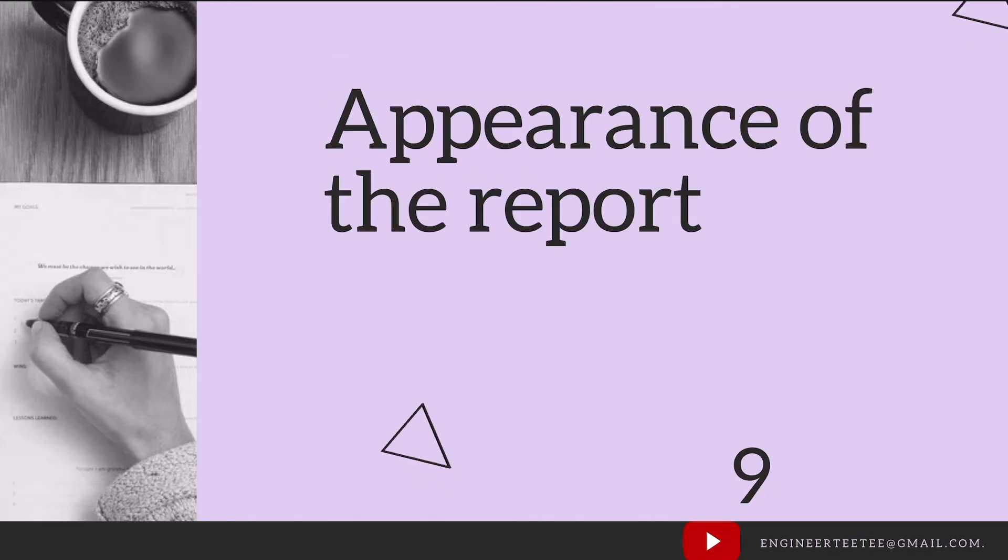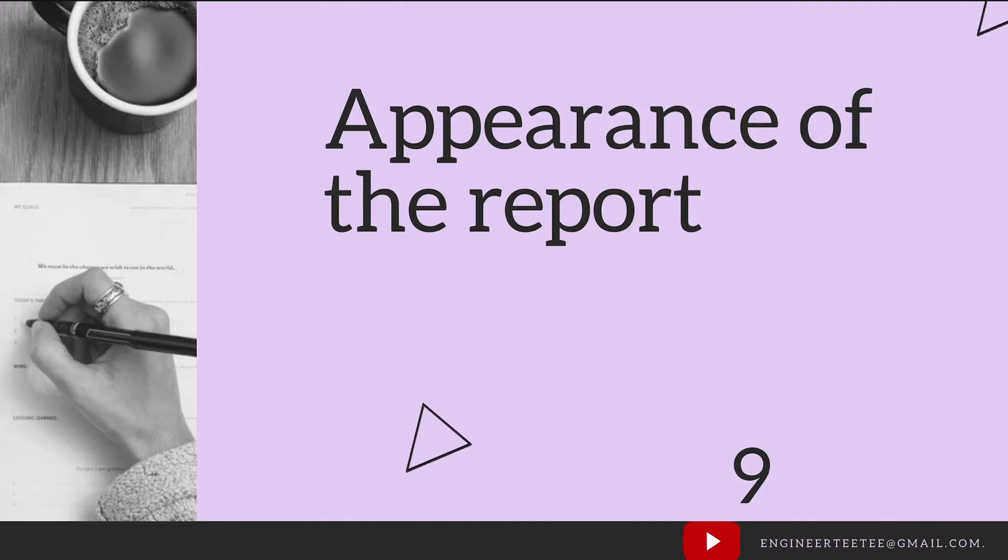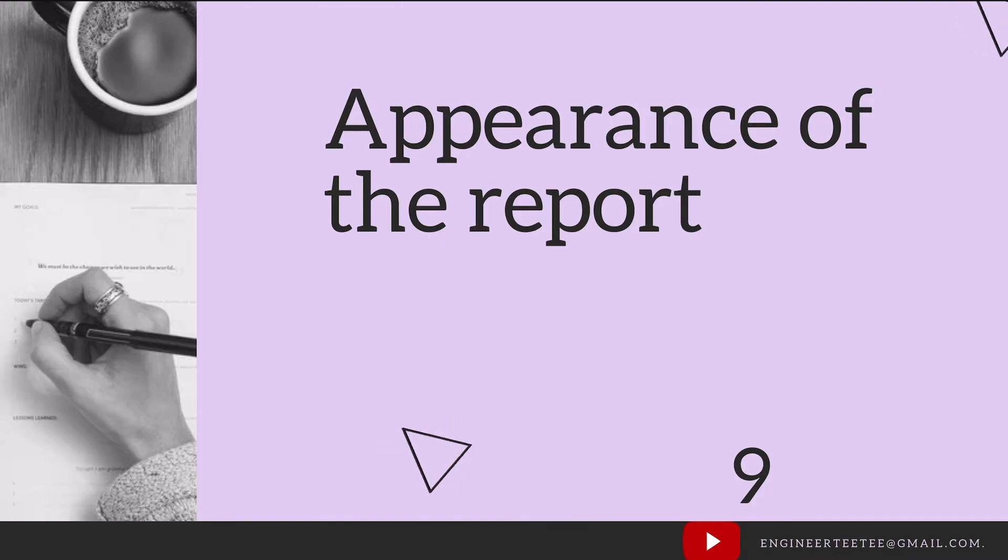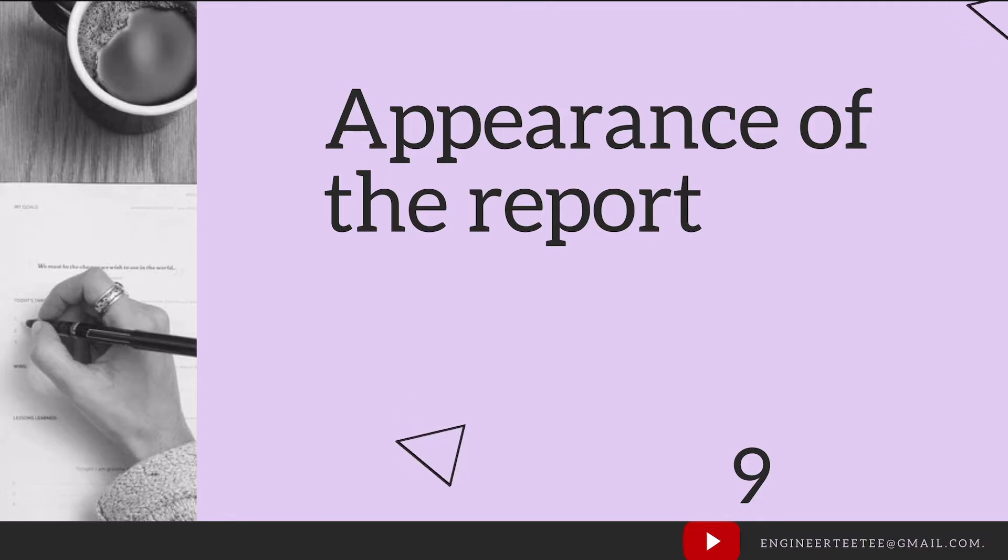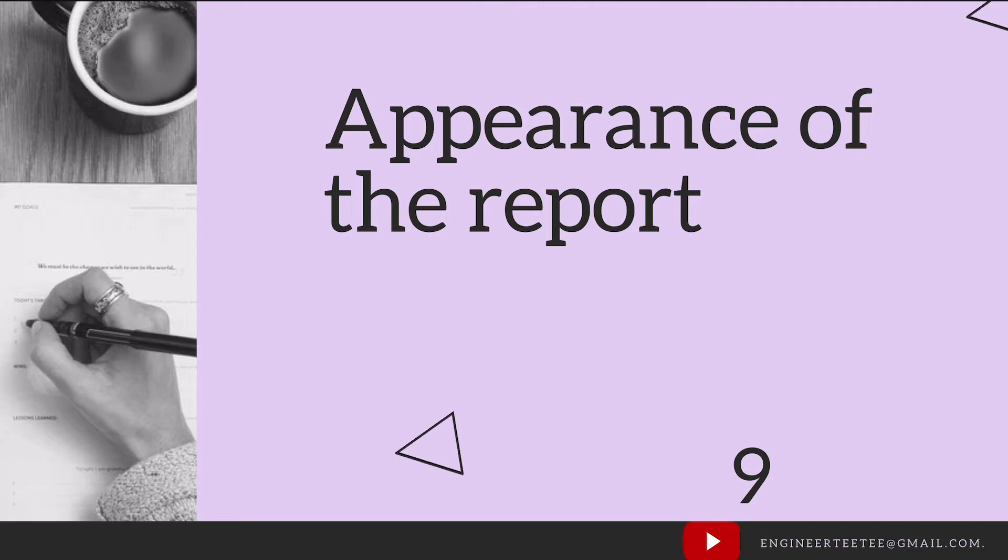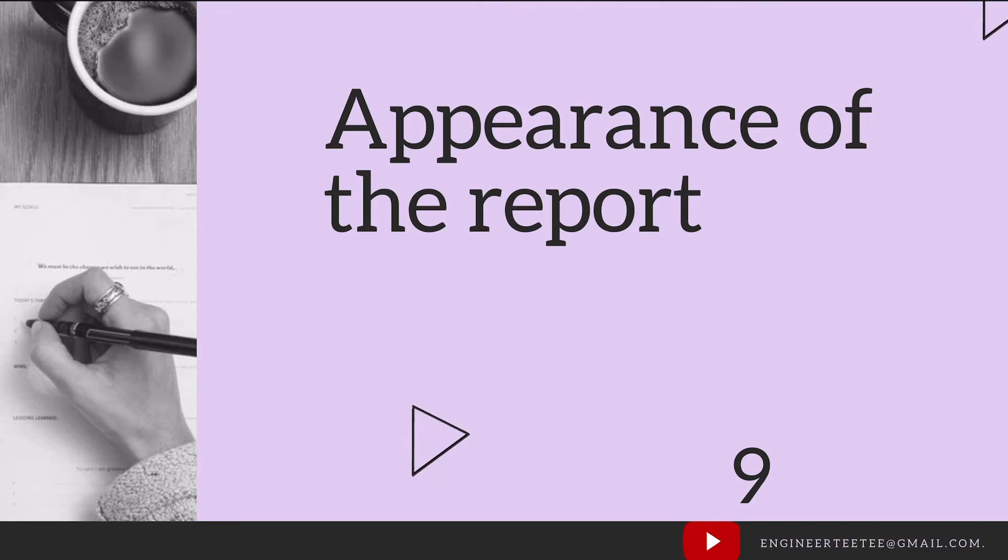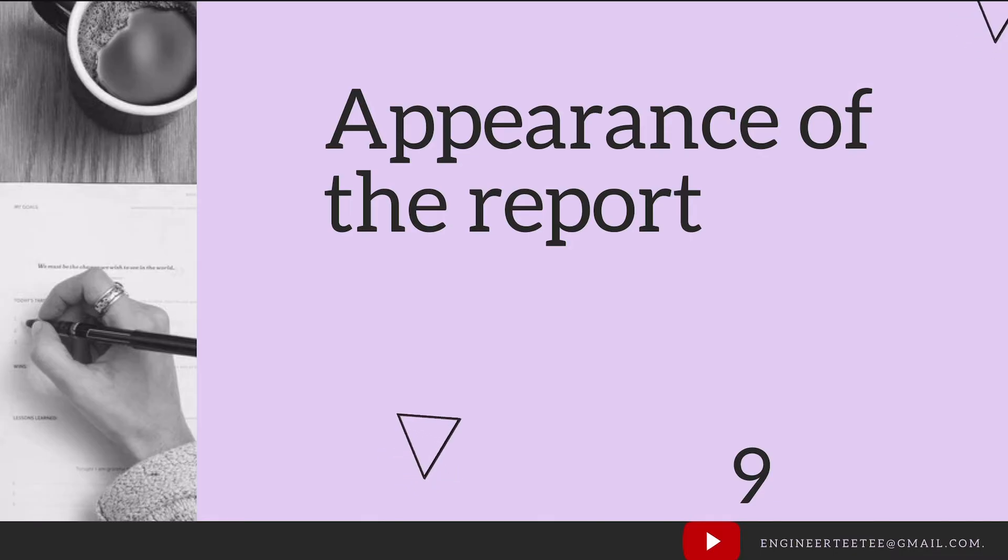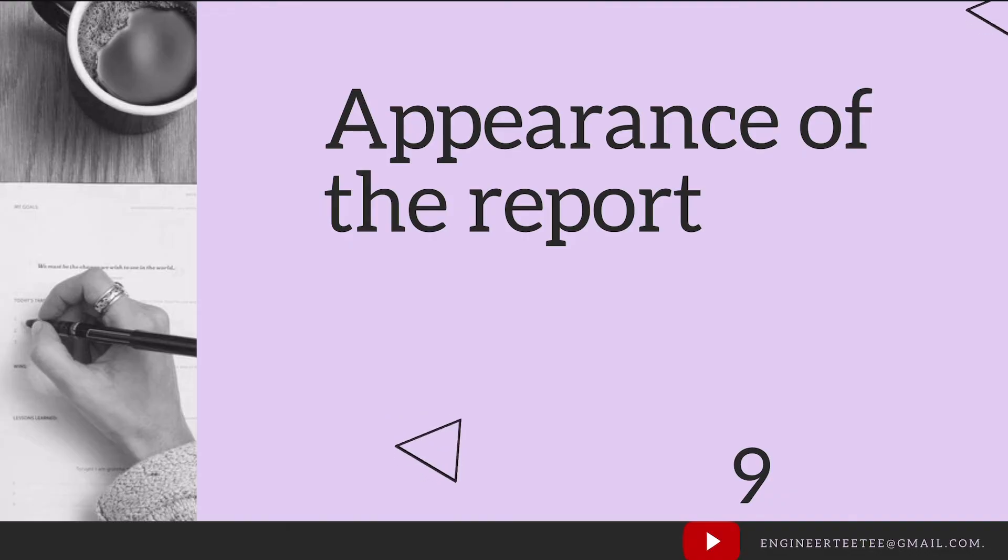The next is the appearance of the report. The report should look good as it is. This speaks to things like the layout of the page, the margins, the font size, how you place your headings, how you make use of blank spaces, your paragraphs, your diagrams. Even the title page is very important. Yes, people still judge books by its covers, and that is no different for your report.